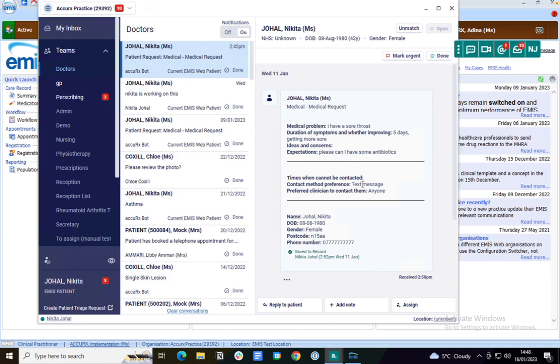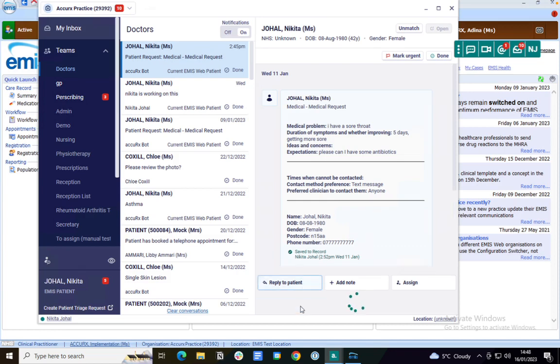I can read the patient's request, I can also see their contact preferences and their details. When I want to respond back to the patient, I can press this button that says reply to the patient.